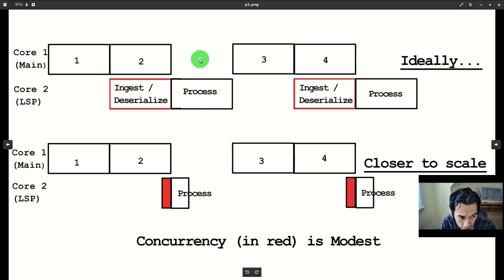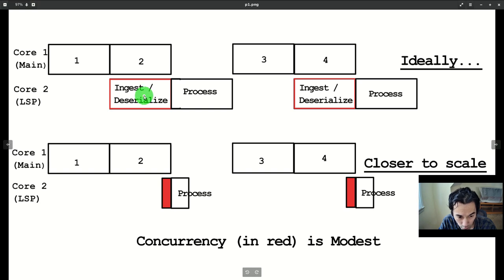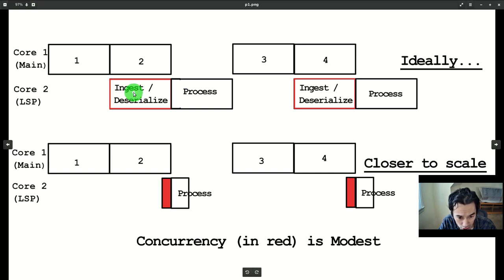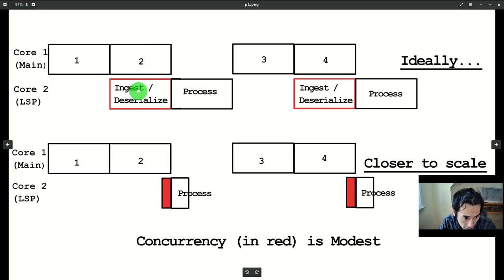So, here we have two threads, the top being the main thread and the bottom being the new JSON reading thread. The key insight is that JSON deserialization doesn't touch the LSP machine and can therefore be concurrent with the main thread.